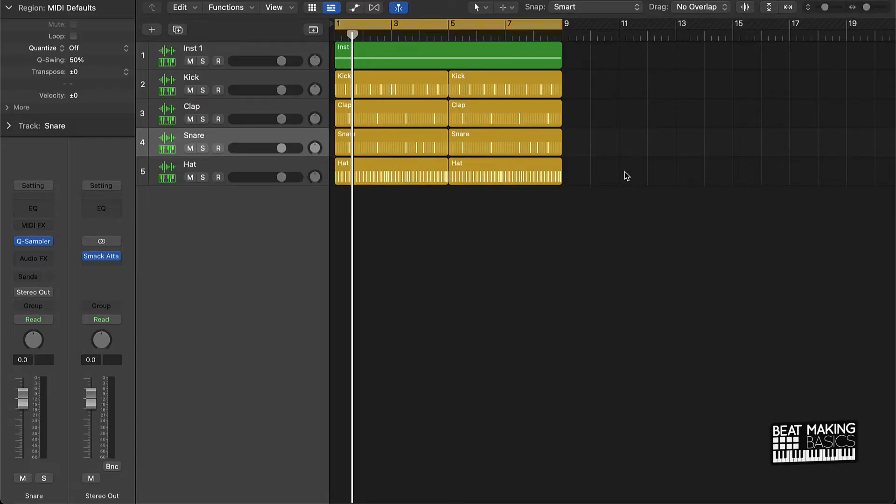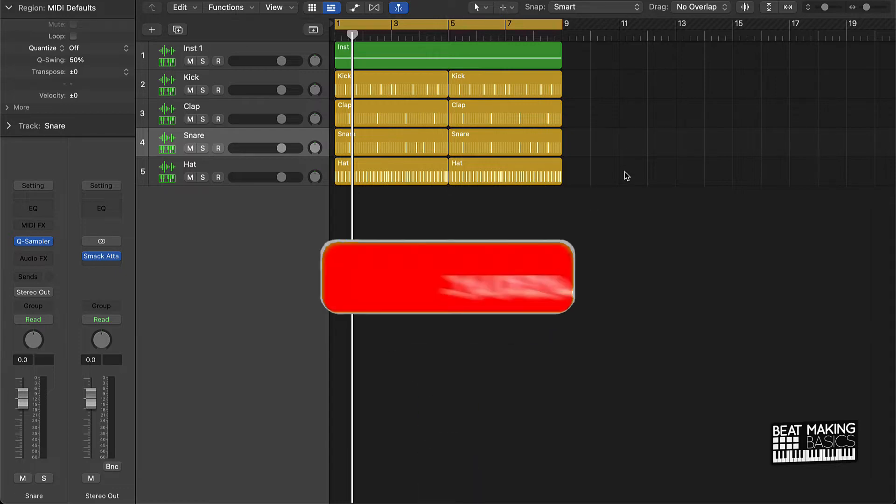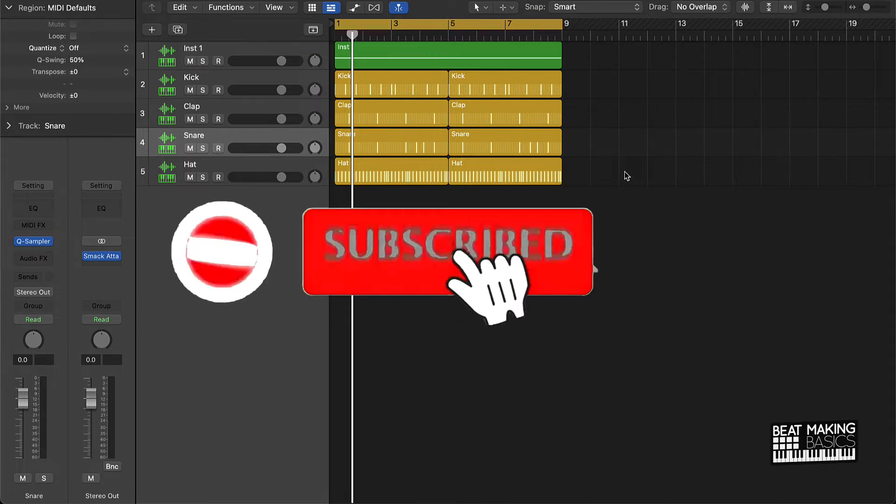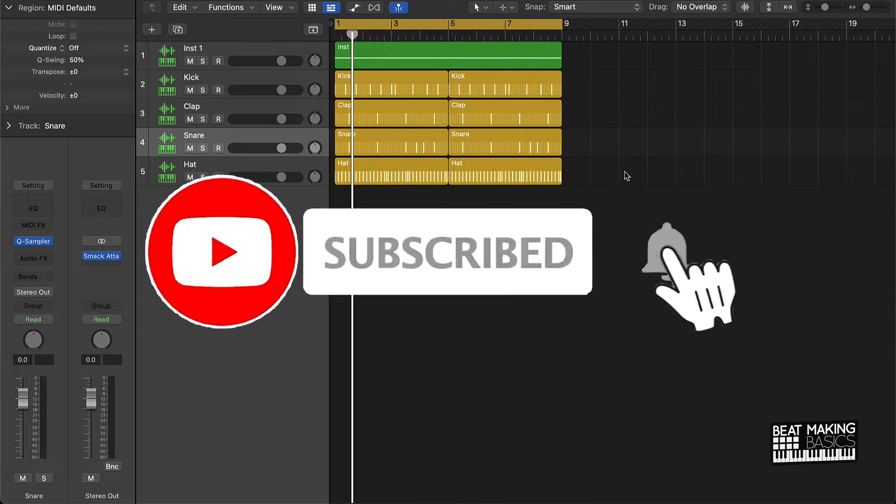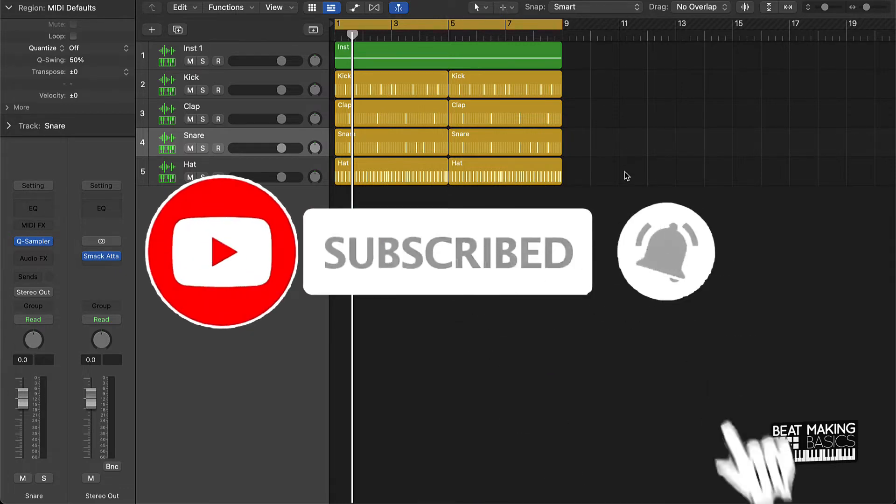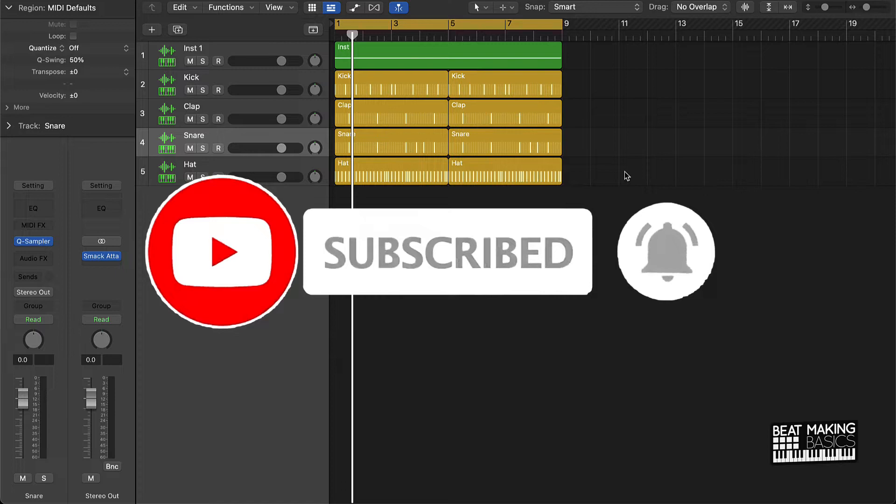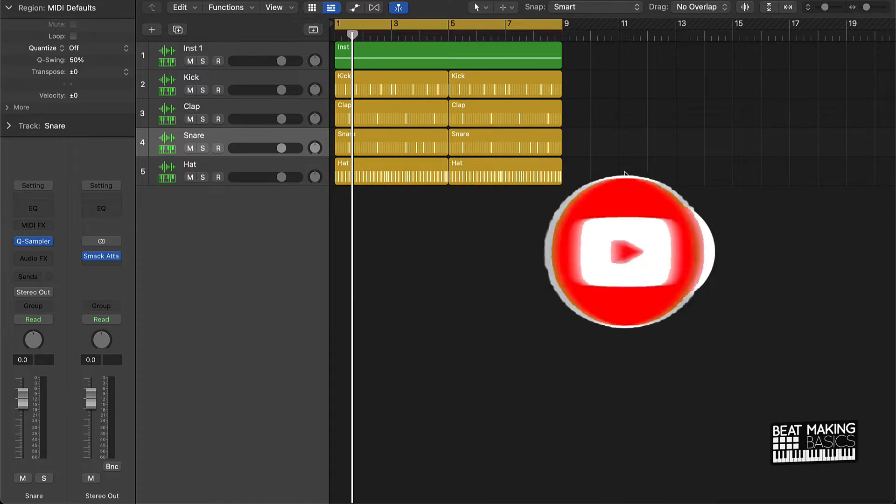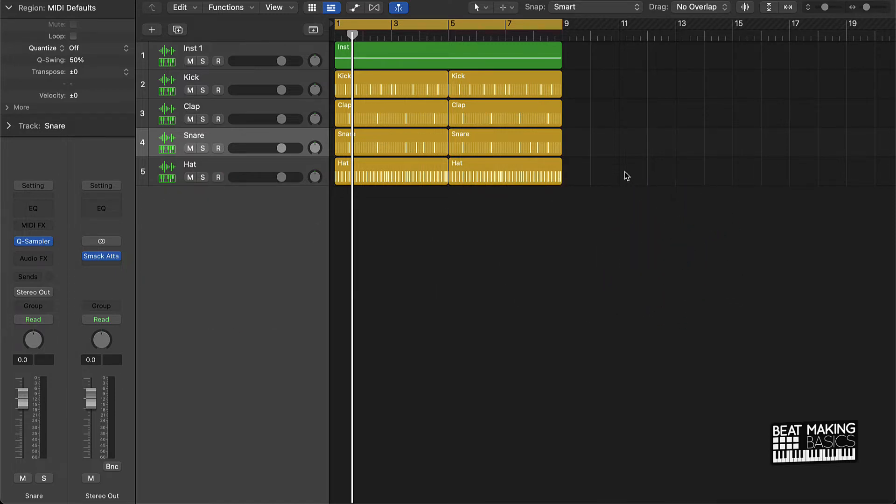What's going on YouTube, Beat Making Basics back again with another dope video. If you're new to my channel, please go ahead and subscribe as well as give me a thumbs up. It'll definitely help out the channel a whole lot. But without further ado, let's jump right into today's content.